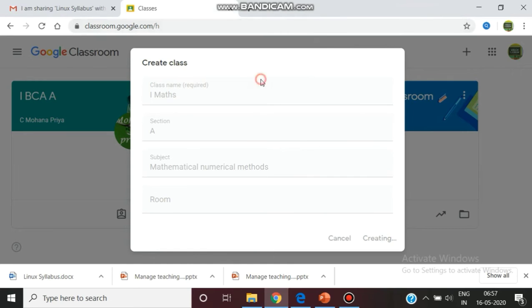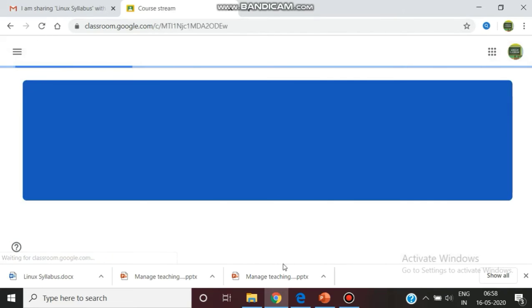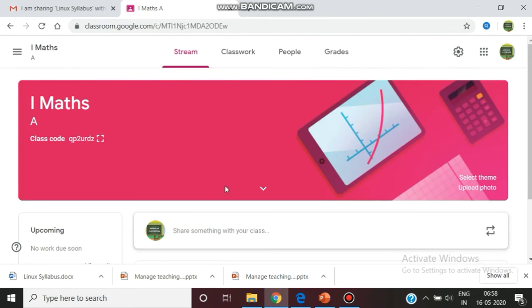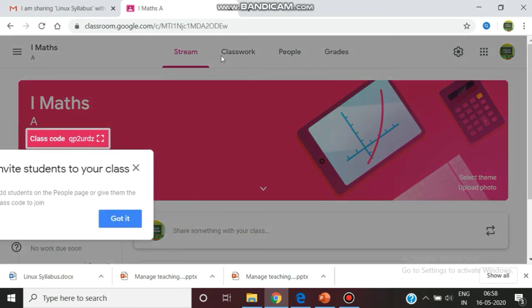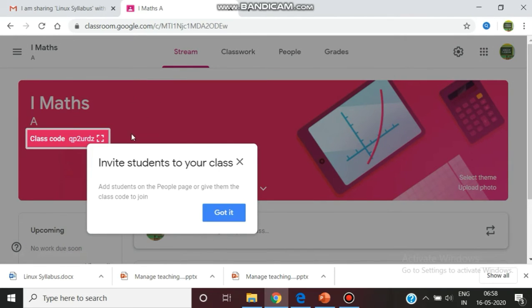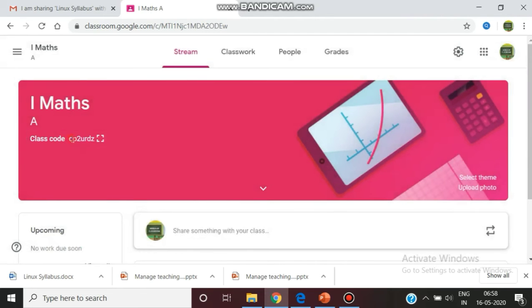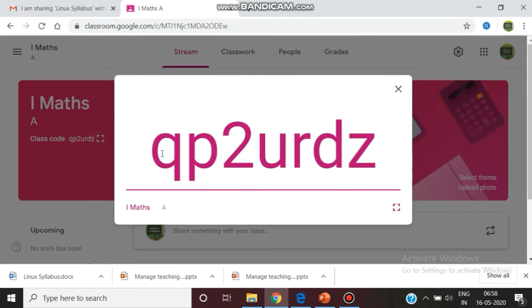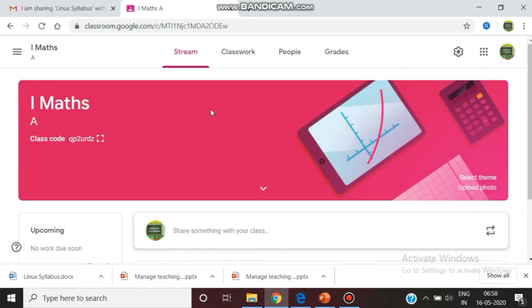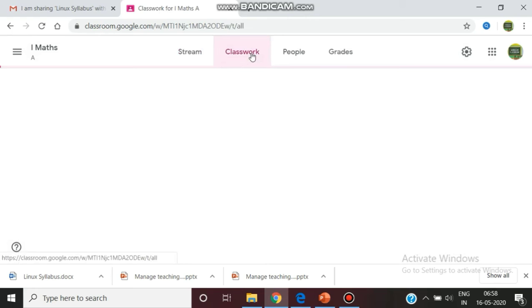The new class is created. We are entering into the class. Today we will see how we can invite the students. Just share this code. This is the code which we should share with our students. You can give this code QP to URDZ to the students. If they join, they can join. After they join, you can go to the stream.